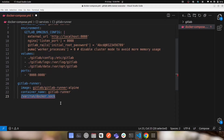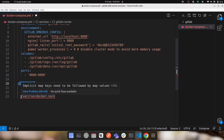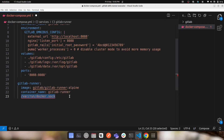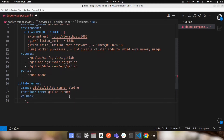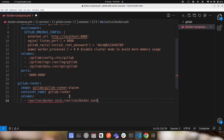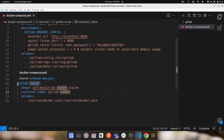This socket file is how the Docker client and Docker server communicate. To run and communicate through this socket file from within the GitLab runner — to create and stop containers when executing jobs — we need to mount or sync this file from our host machine into the Docker container. I'll add a 'volumes' attribute and mount the Docker socket file from the host to the same path inside the container.